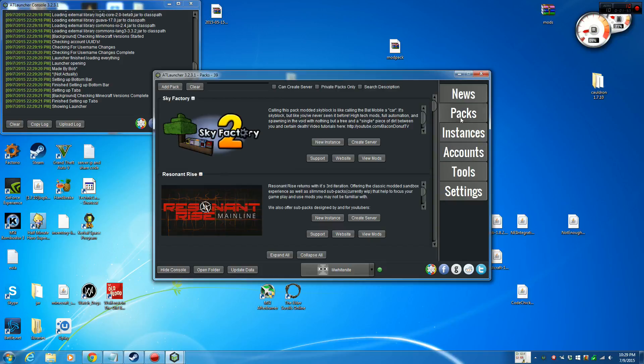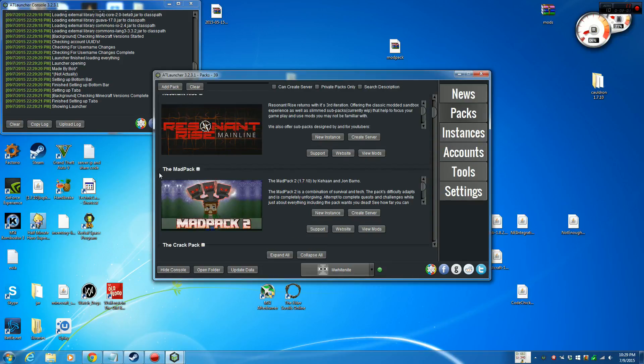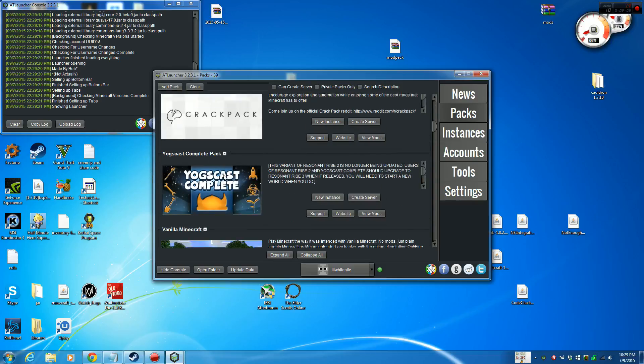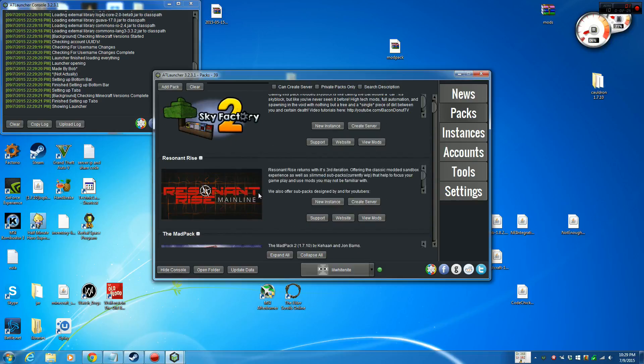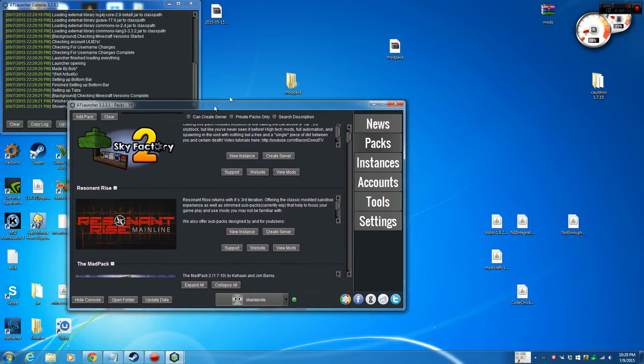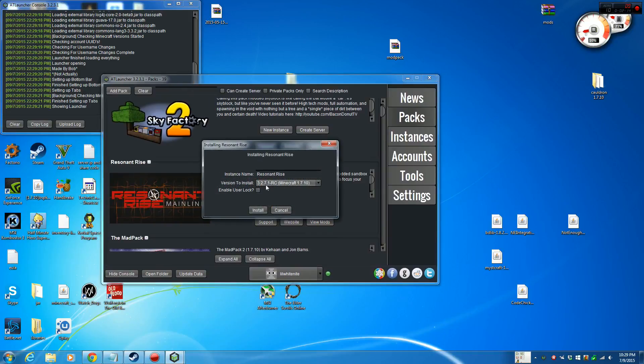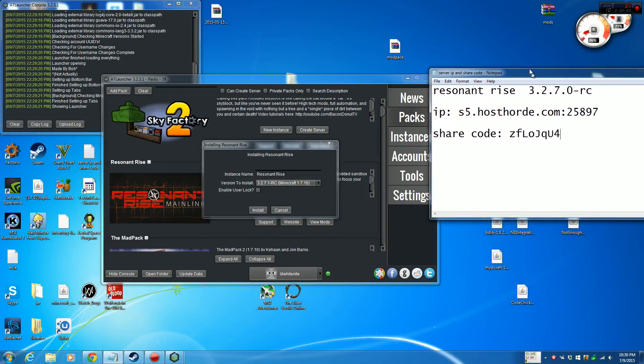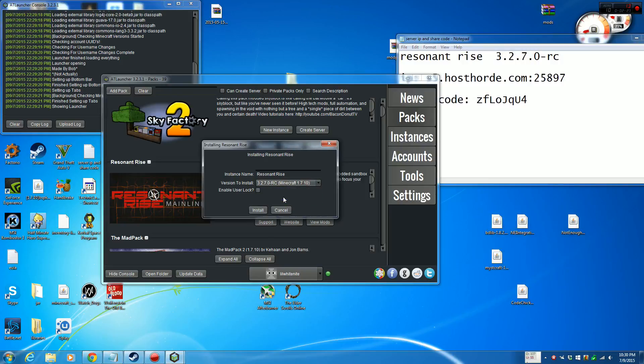Once you do that, you want to go down to Packs. Then you have Sky Factory, Resonant Rise, the Mad Pack, Crack Pack, stuff like that. The server that I use is Resonant Rise. Since I'm going to start up an instance here, and right here the version to install. Currently, of the making of this video, it is currently Resonant Rise 3.2.7.0, which is going to be this one right here.